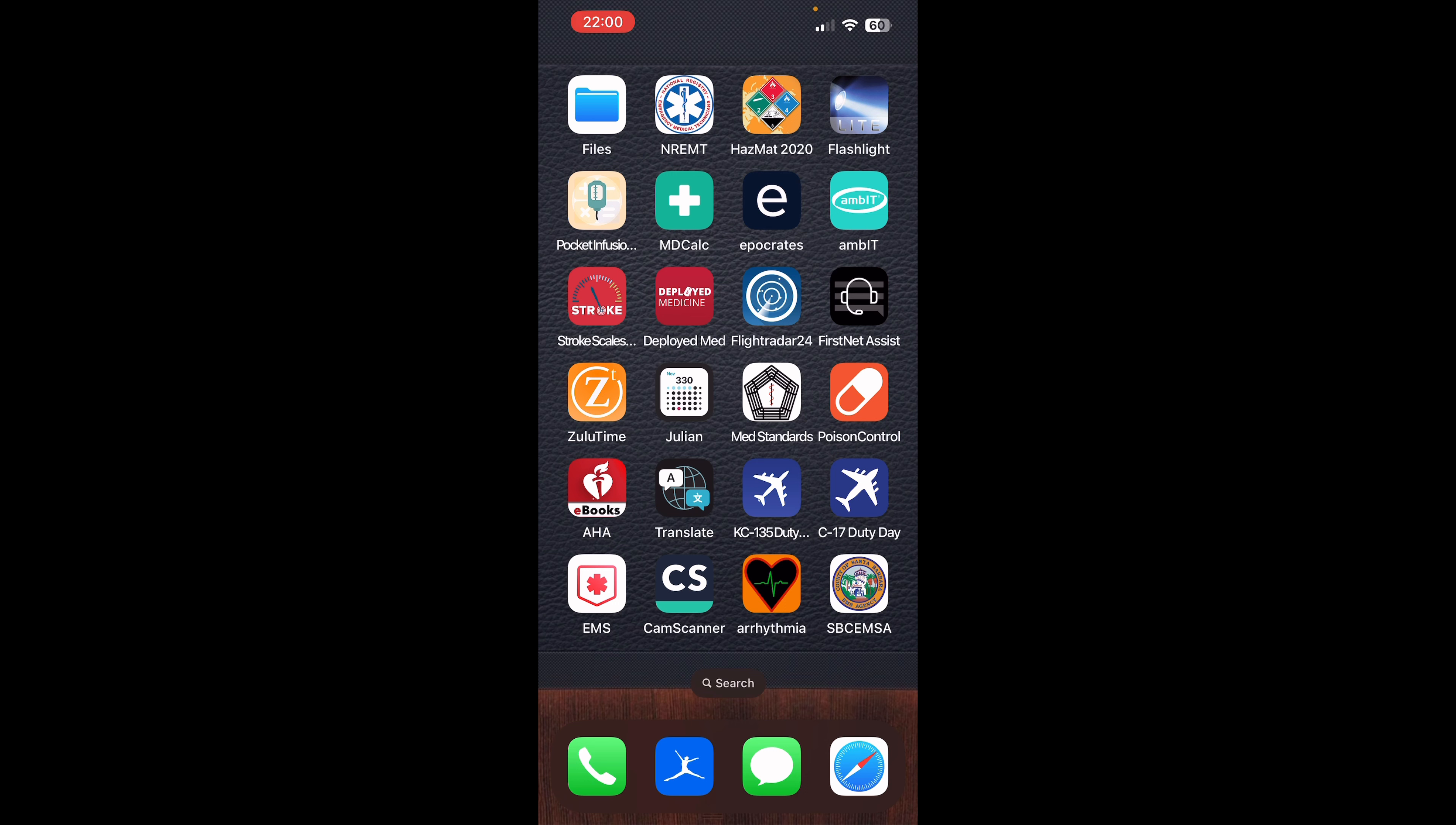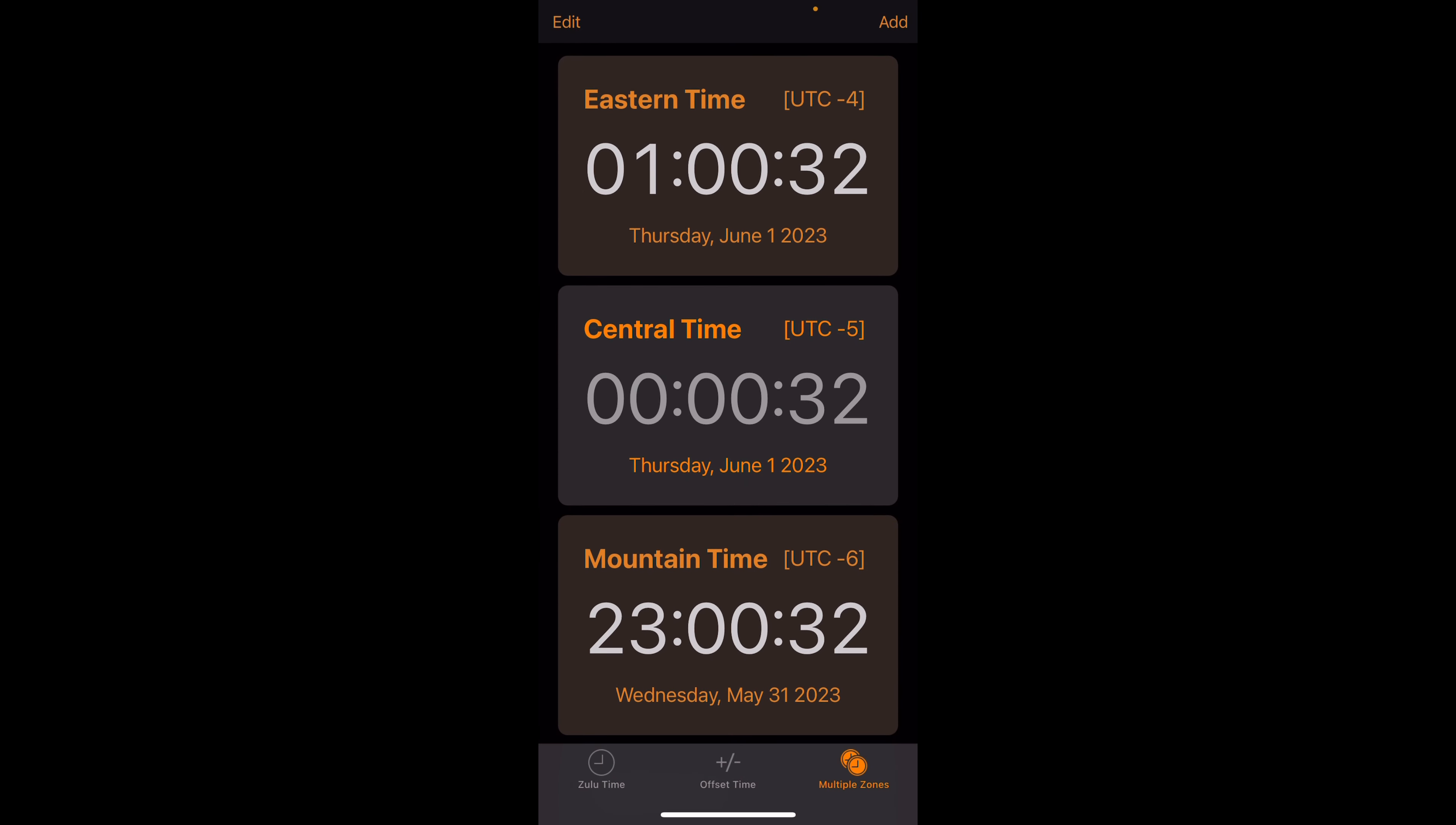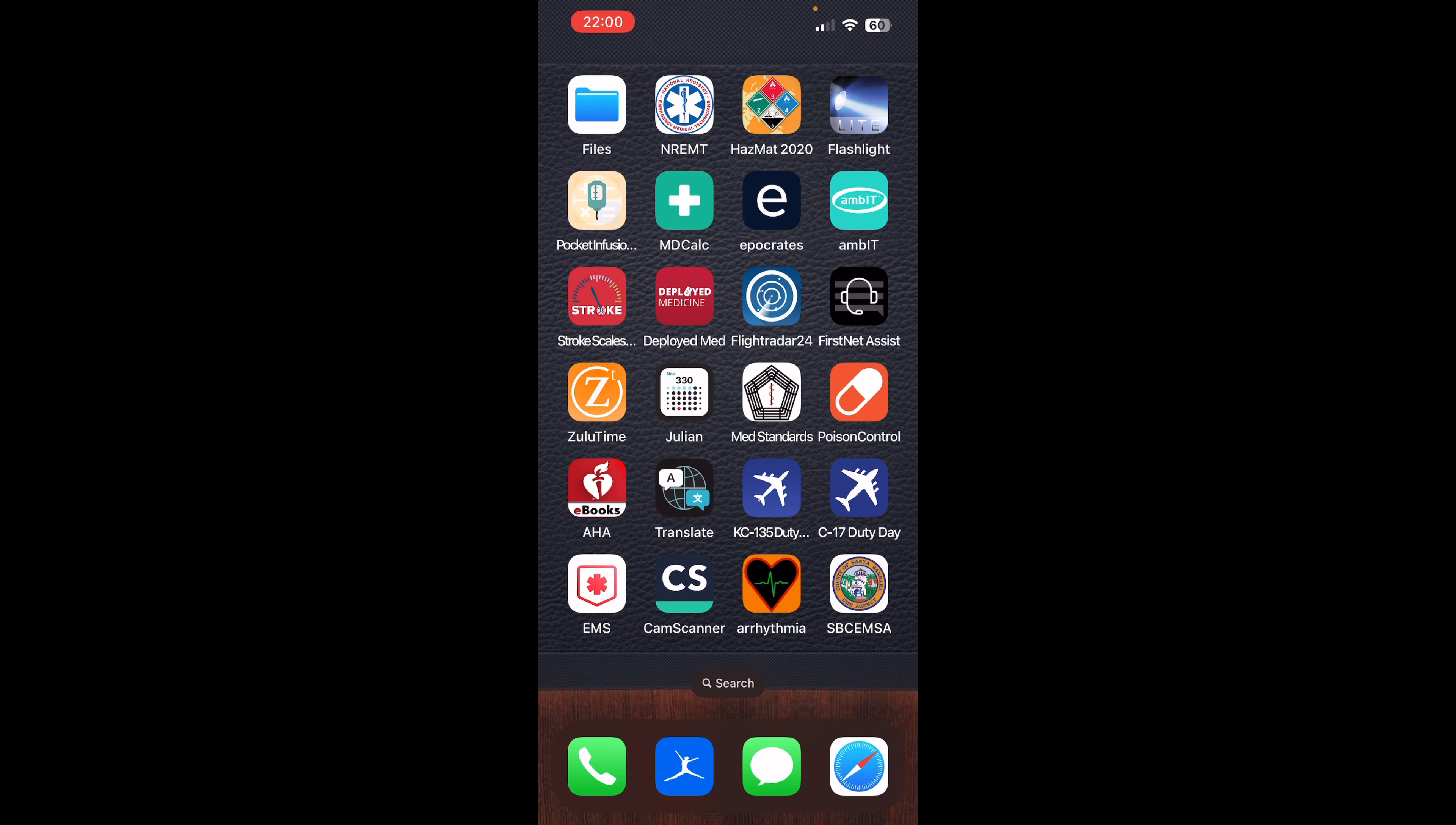These next couple are going to be specifically for my military guys again. Zulu time. Super simple. Gives you the Zulu time, gives you the local time, and you can add multiple time zones. So when you're dealing with your patients, you open up this application here, and you can see all the different time zones you have preset and how they correlate with your current Zulu time or local time.